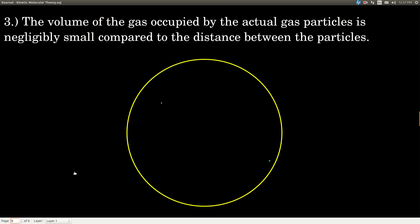Third, these gas particles are really small, and the volume they occupy is really small compared to the distance between them. If this is the volume of the gas — this circle — the volume occupied by the particles themselves is really small. In the kinetic molecular theory, we neglect that volume. We say a gas is basically empty space. We know there really are some particles in there, but we neglect their volume — it doesn't make much difference. If we were to subtract out the volume of the gas particles themselves, the total volume would still be pretty much the same.